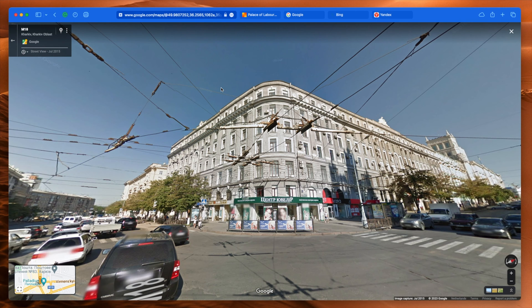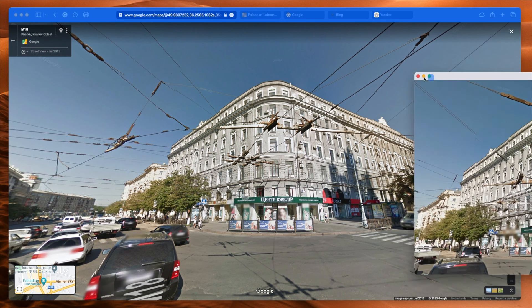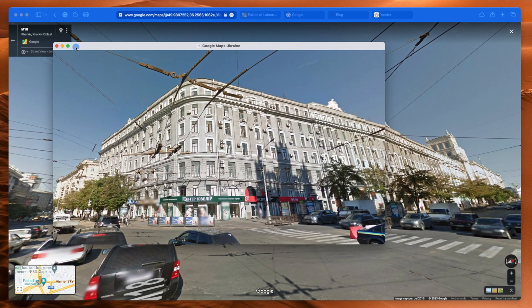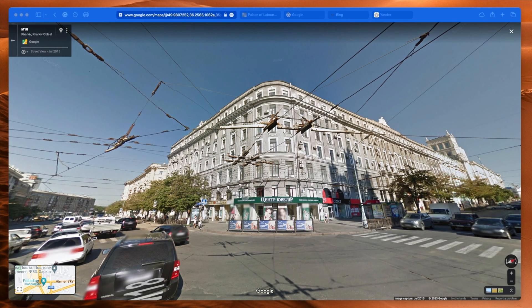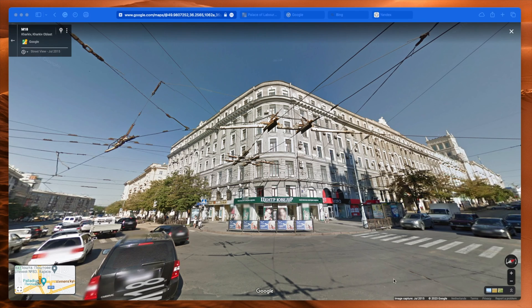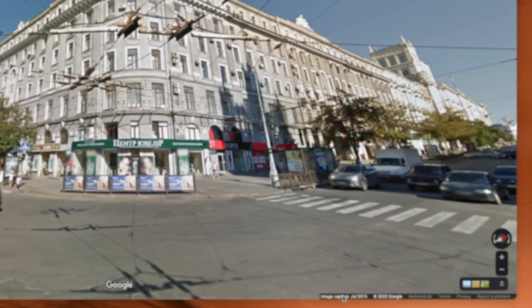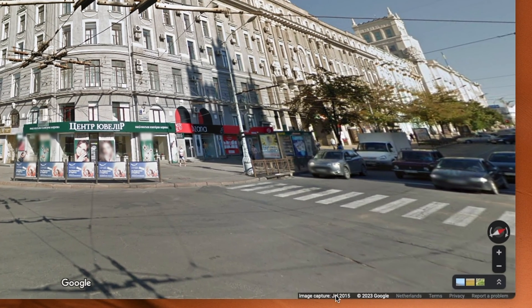And if we take a screenshot of this, which I've done here, I can then upload that into Google, Bing, and Yandex. Now, in the bottom row, you can see it says Image Capture July 2015.